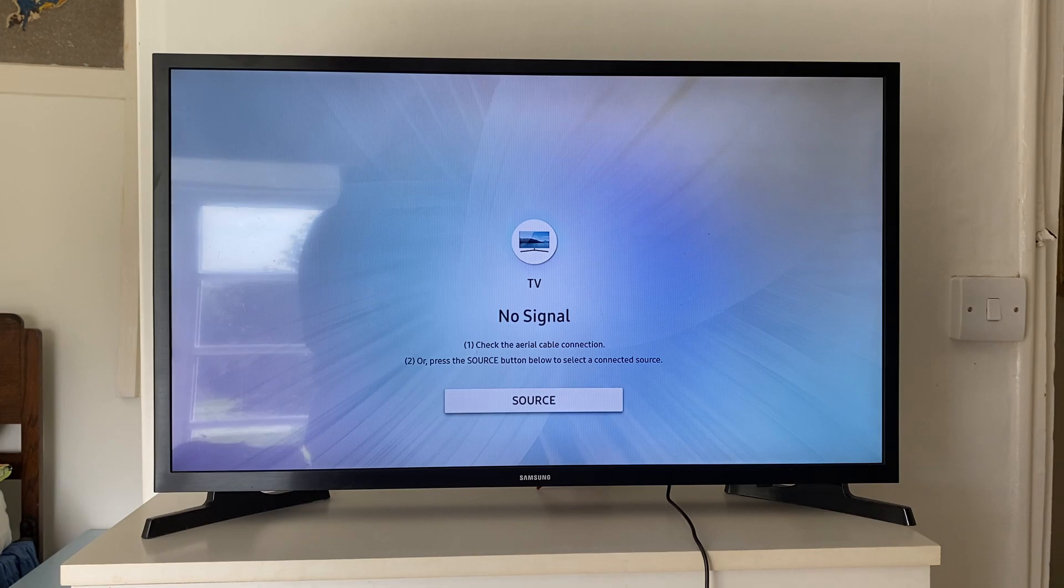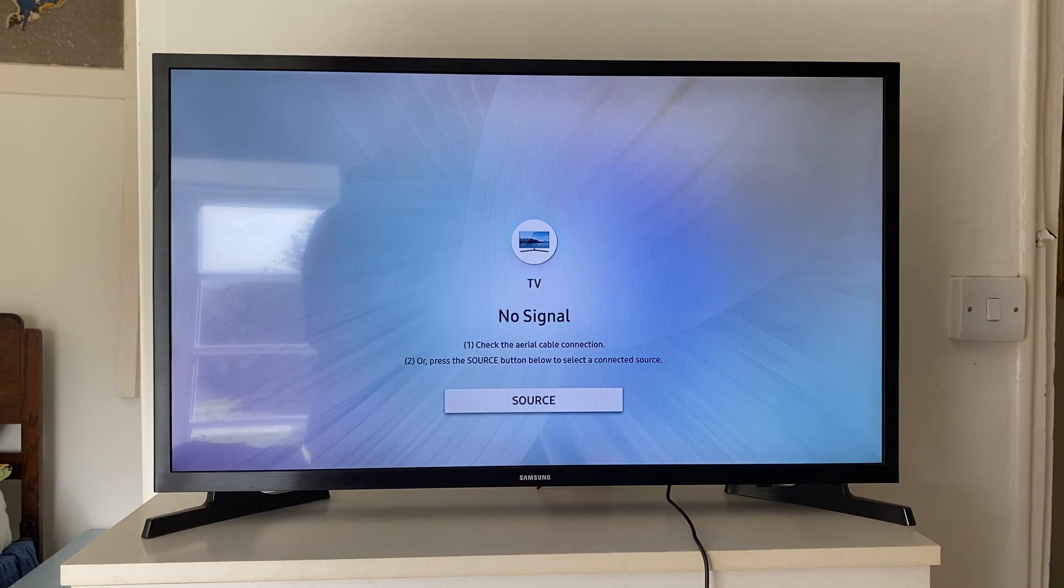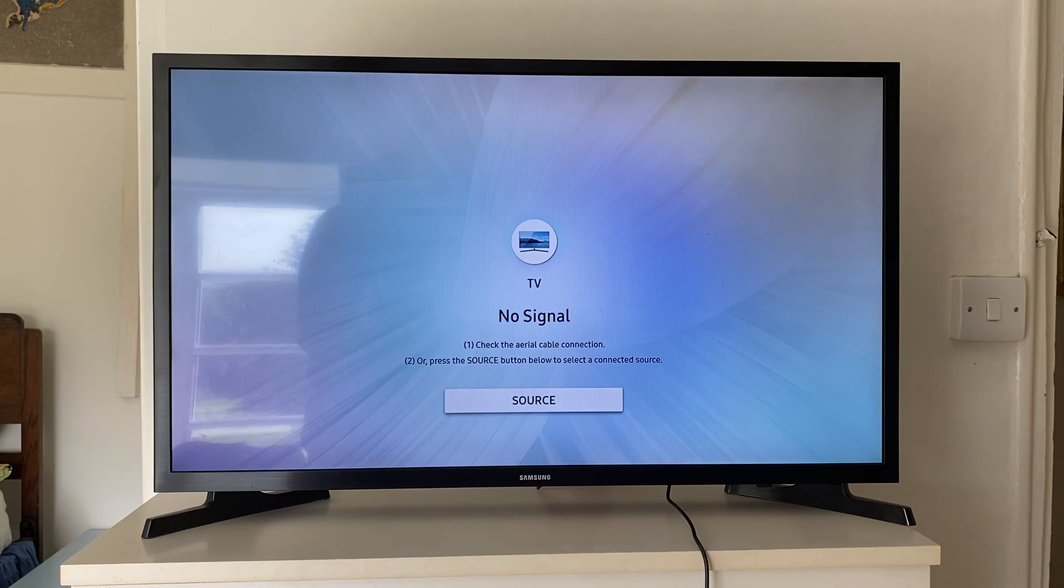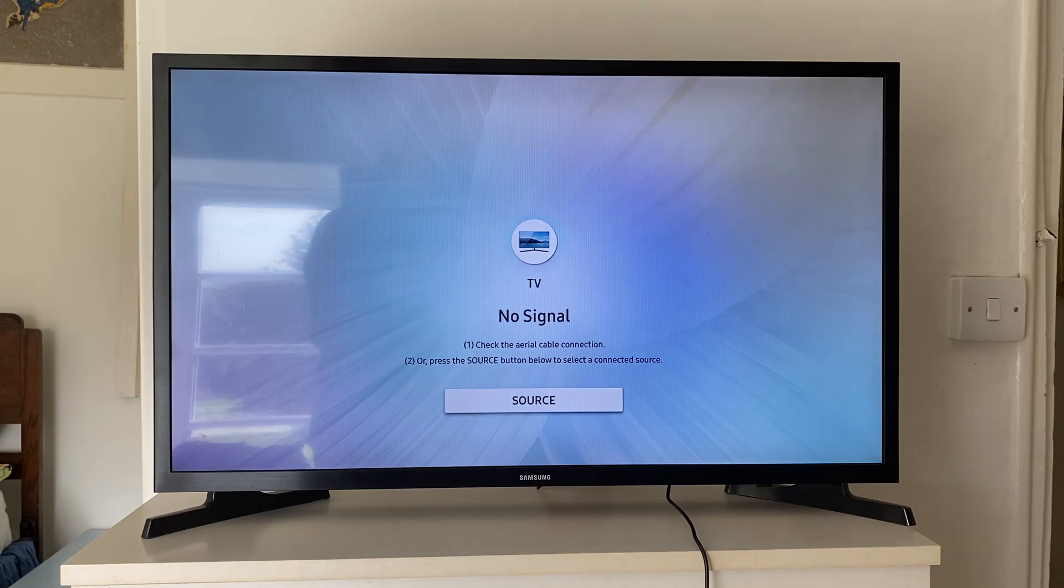So the first thing we need to do is go and open up the AirPlay settings on your TV. So on this TV, to get there, we need to open up the settings first.